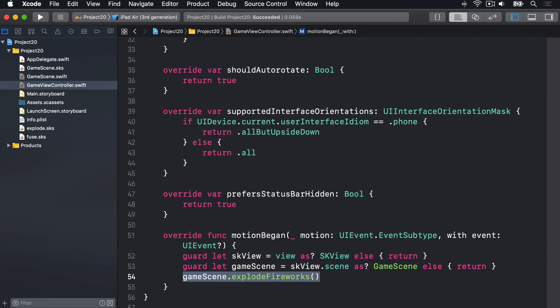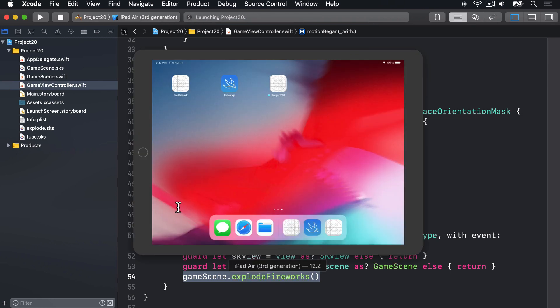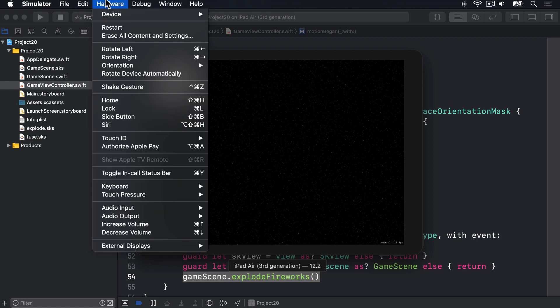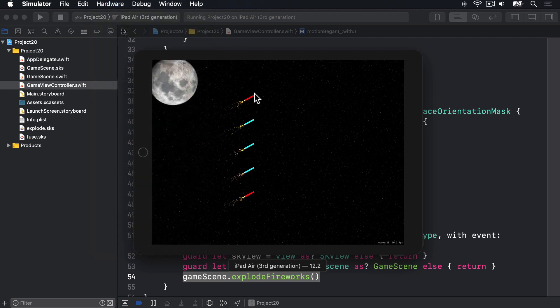Obviously you can't shake your laptop to make the iOS simulator respond, but you can use a keyboard shortcut to get the same result. I'll press Command+R to build and run our game in the simulator, and we should be able to select fireworks and explode them. Up in the Hardware menu there's a Shake Gesture option — that's Control+Command+Z to make a shake gesture.